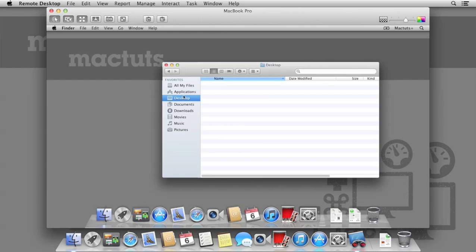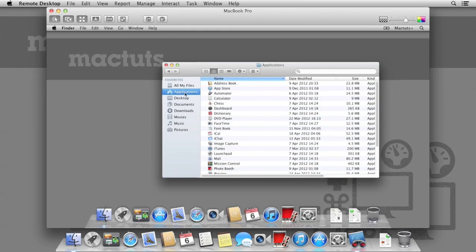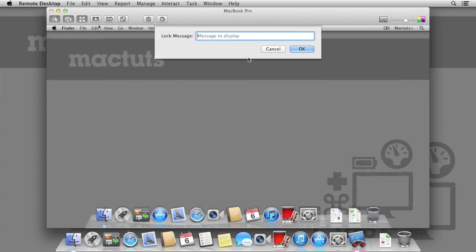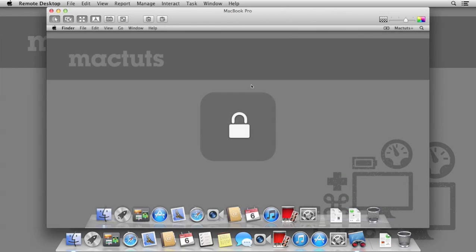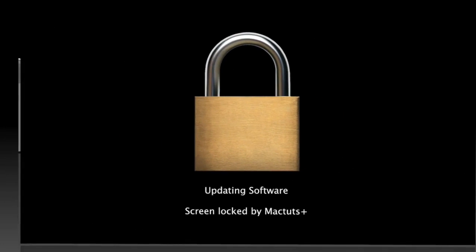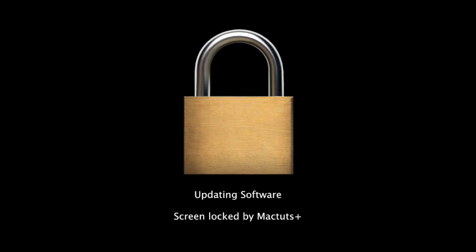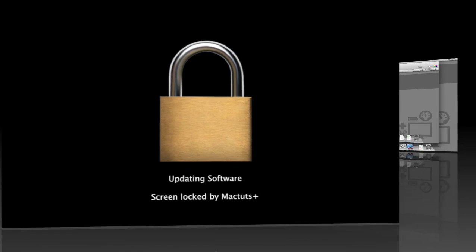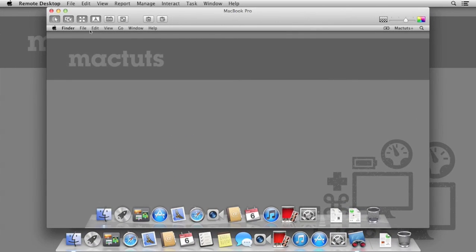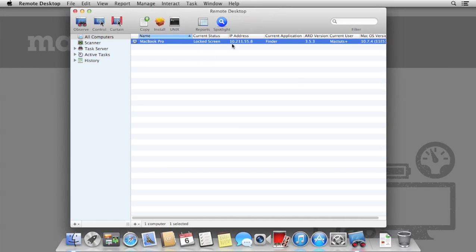Should we need to make changes to the Mac, but we need to prevent any user access, we can also Curtain the display. If we type in a lock message after selecting the Curtain icon and click OK, the remote computer is locked out, as you will see now. The remote Mac will display our message, as well as who is logged in. You can disable Curtain mode by clicking the Curtain button again.